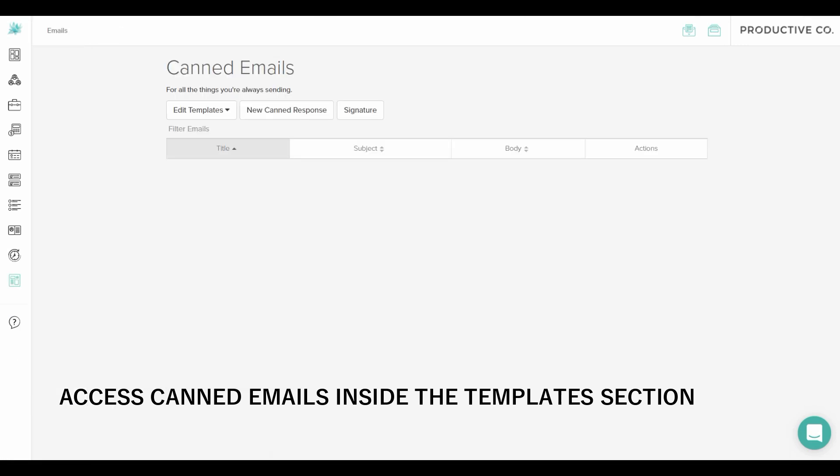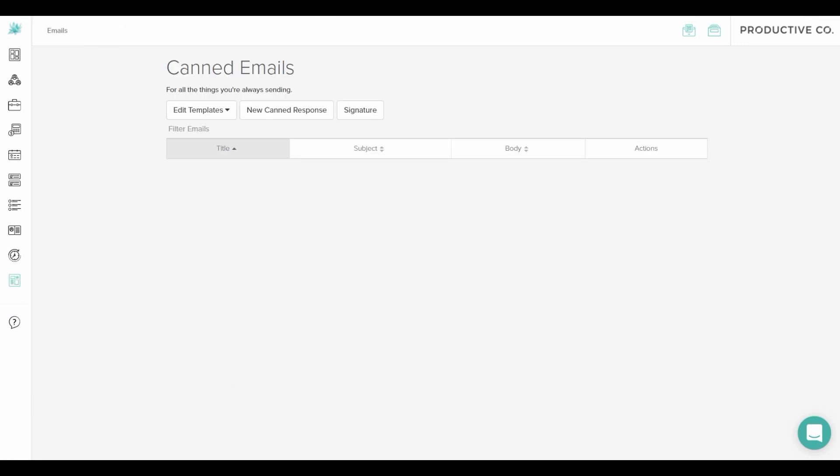If you look right underneath canned emails, you can see three buttons: edit templates, new canned response, and signature. Go ahead and select signature.